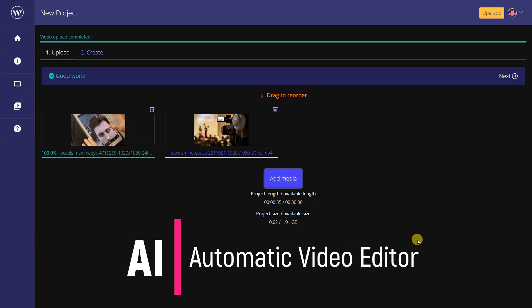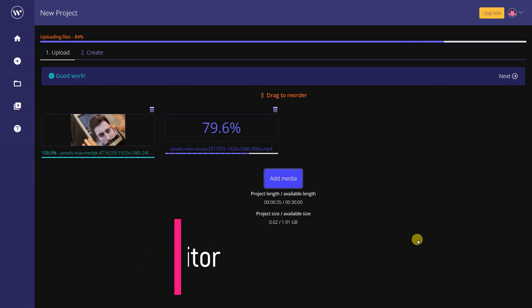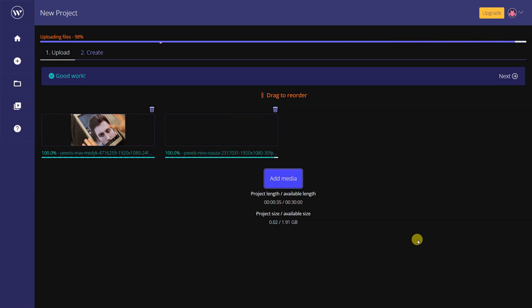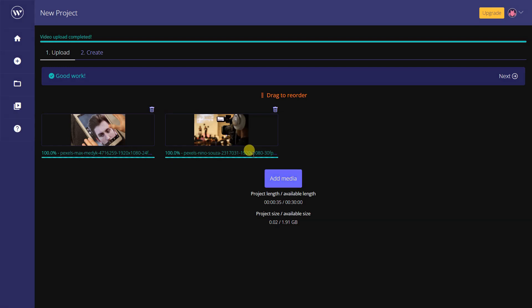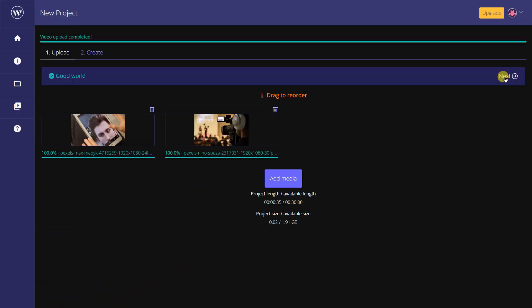Such as video length, transitions, and effects. With an AI Automatic Video Editor, users can quickly and easily create high-quality video content without the need for advanced video editing skills. This tool can save time and effort while still producing professional-looking videos.